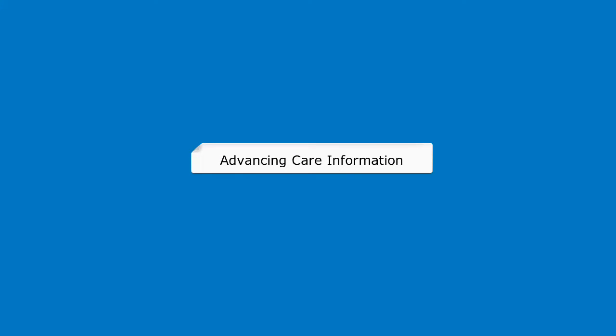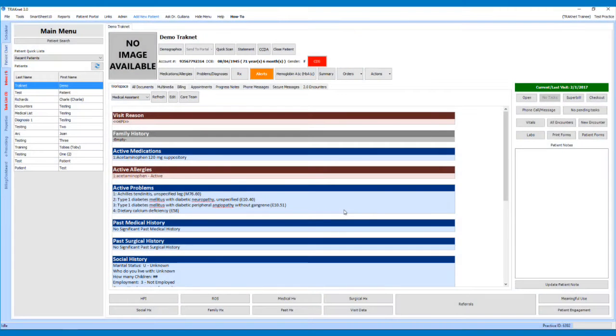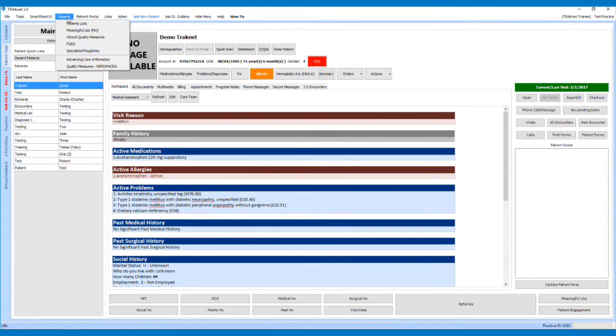In this video, we will cover the steps used when reporting Advancing Care Information. To view the Advancing Care Information report, click on the Reports drop-down menu in the top left of the TrackNet application and select Advancing Care Information.